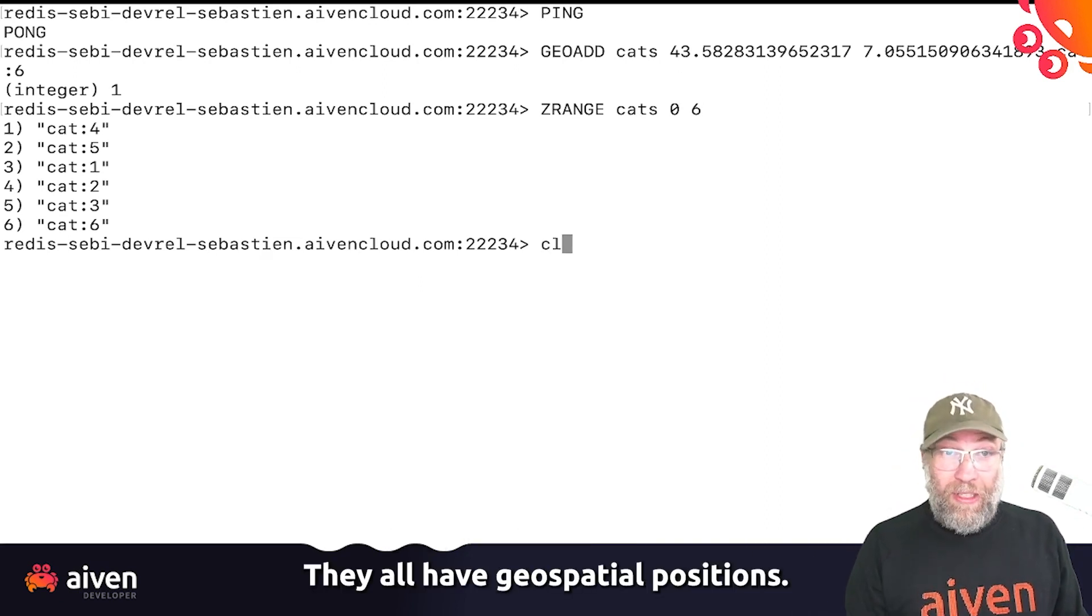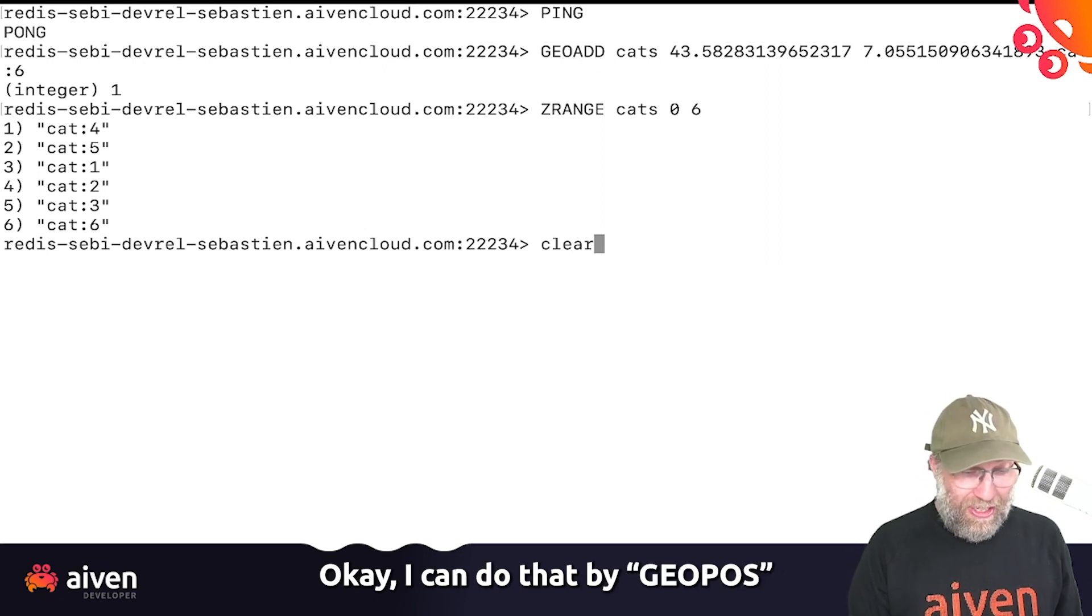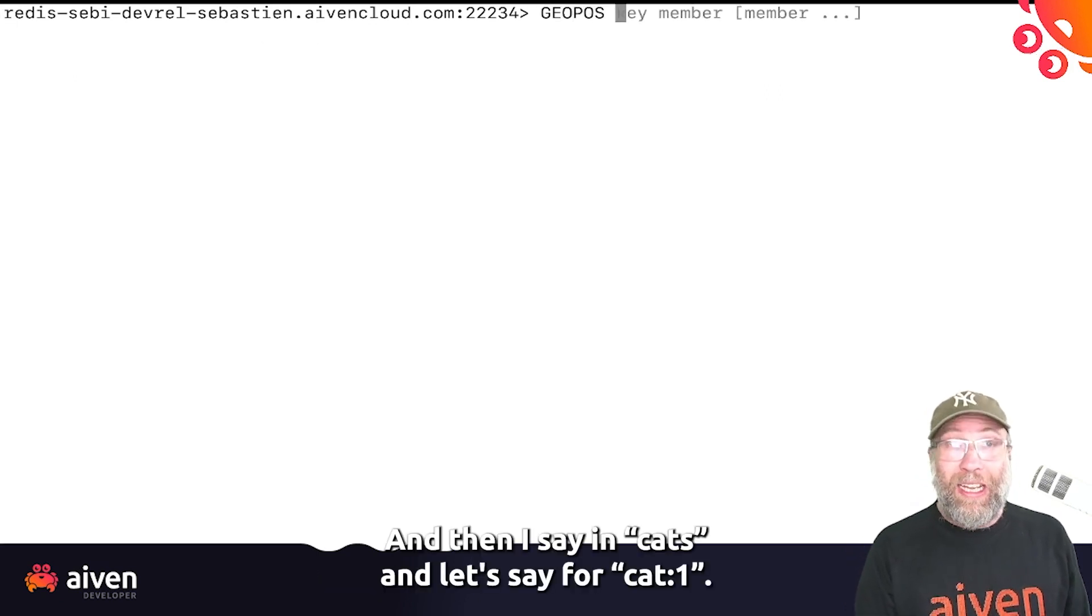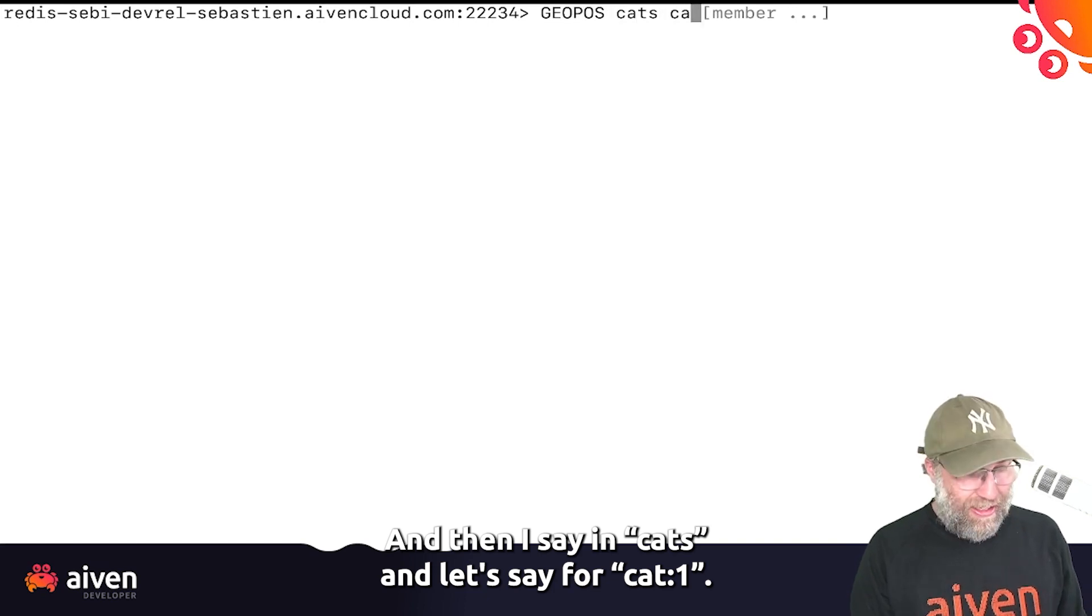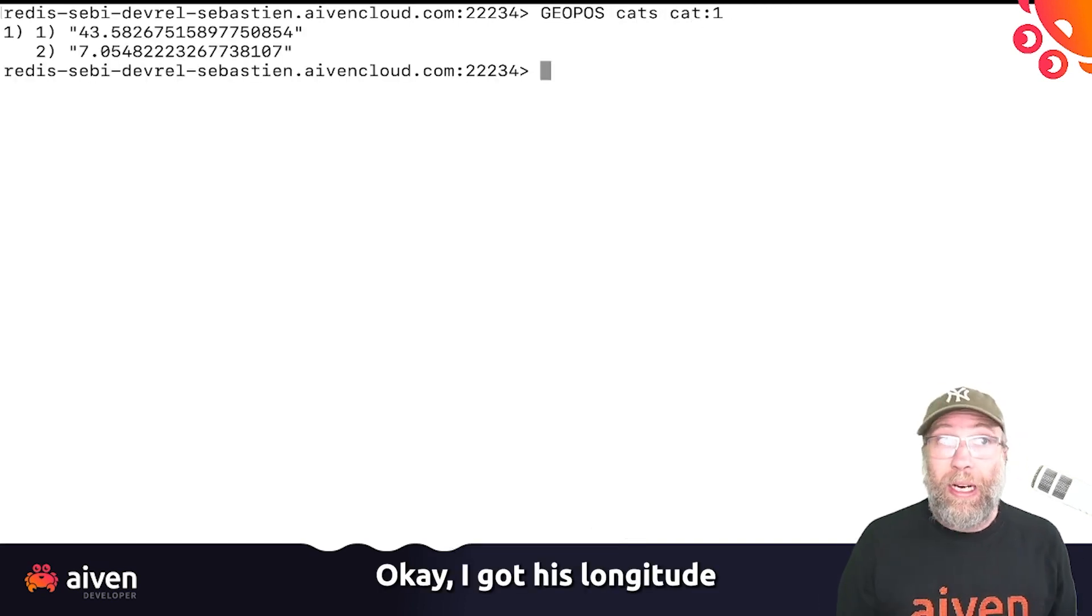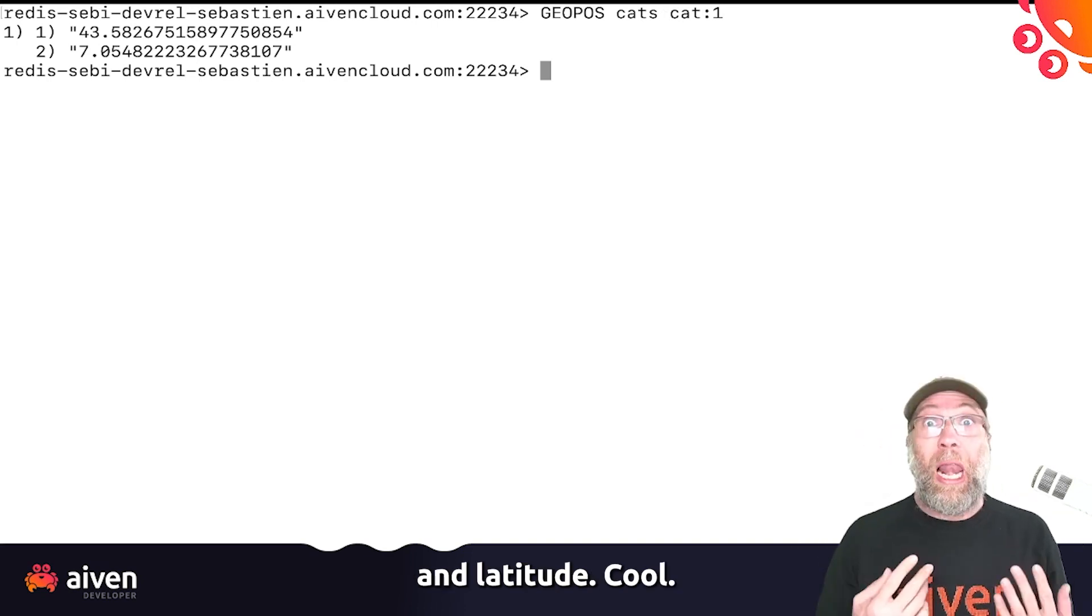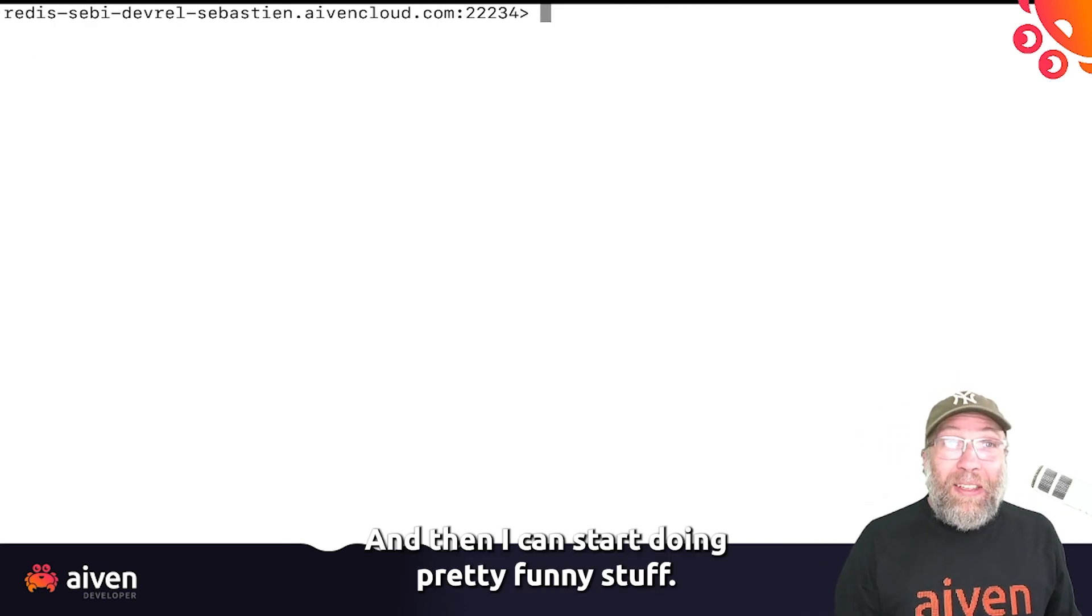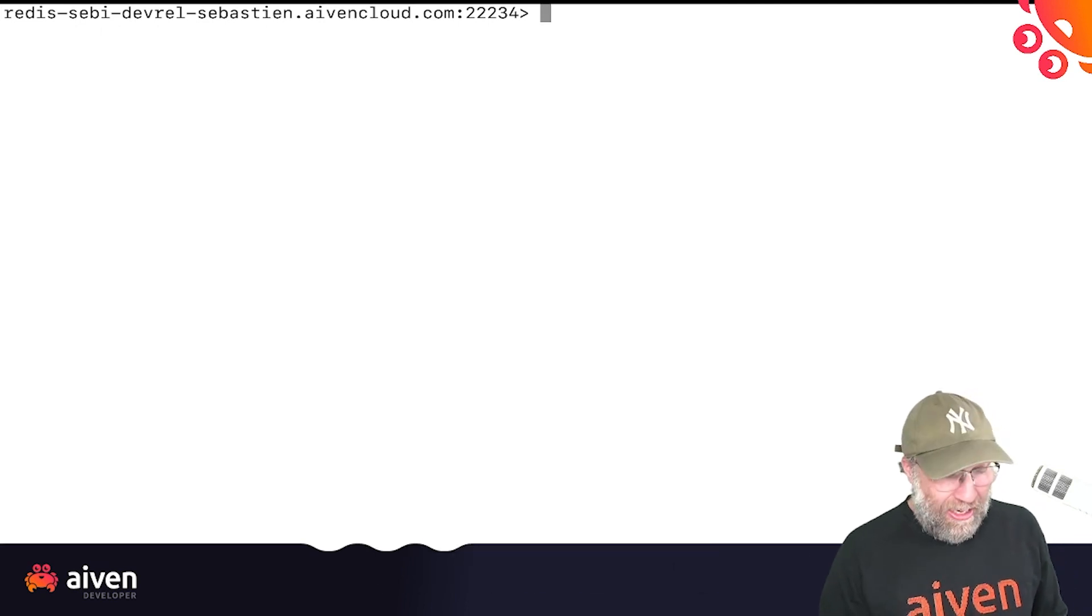They all have geospatial positions. I can do that by GeoPos, and then I say in cats, let's say for cat number one. Okay, I got this longitude latitude. Cool. And then I can start doing pretty funny stuff.